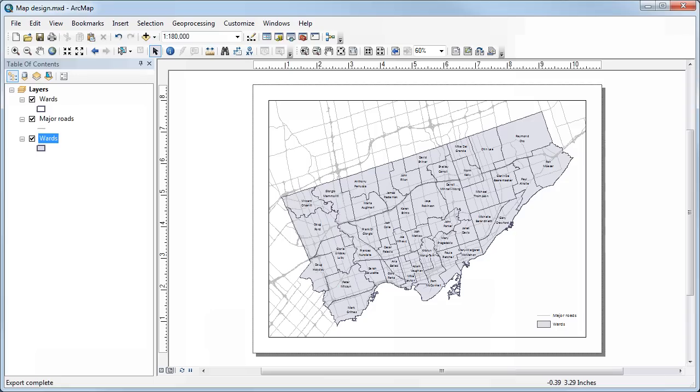So don't do this until you are happy with the way that your layout is done. And then once you've done that, you can export it, upload it to Blackboard, and that will be your submission for the map.